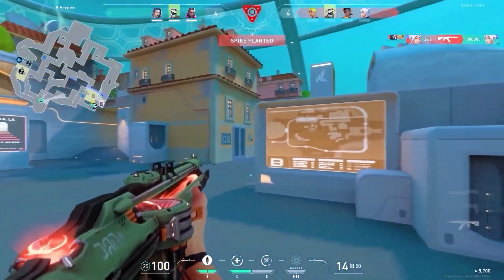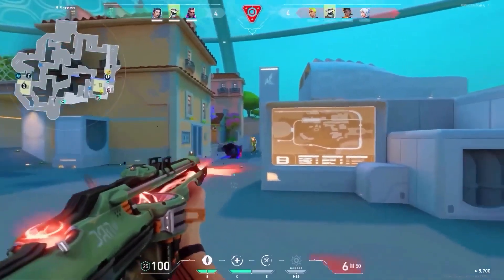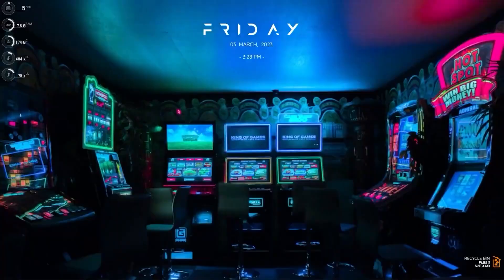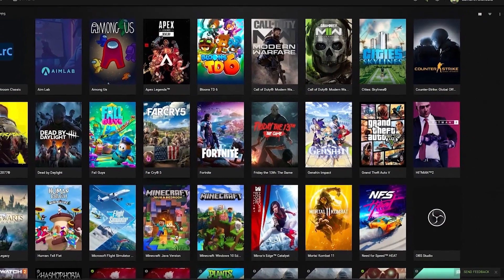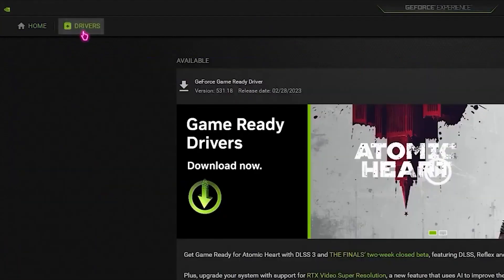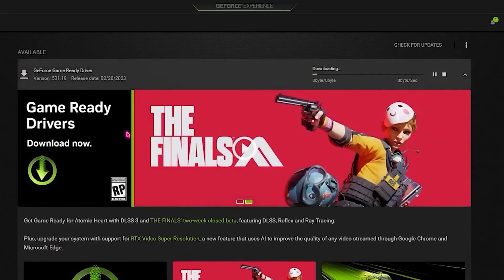In today's video, I'll be showing you the best NVIDIA settings to push your FPS and optimize your PC. So the first step is to go ahead and download GeForce Experience. Then once you download GeForce Experience, head over to the left side, go to Drivers, and update your graphics drivers, since outdated drivers might cause lag or problems with your PC.